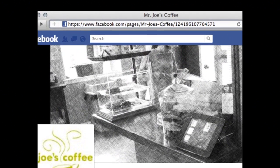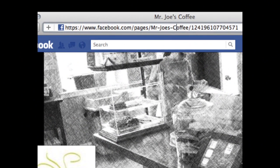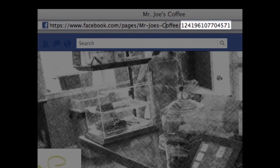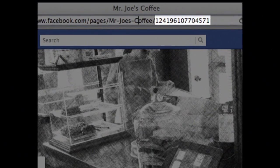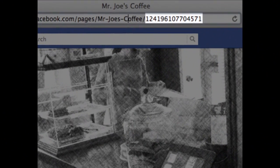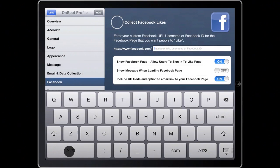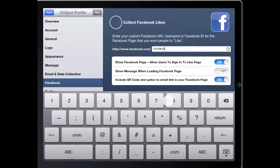If you have not set a custom URL for your Facebook page, there will be a set of numbers towards the end of your Facebook URL. Find that set of numbers, which is your Facebook ID, and enter it into OnSpot Social.